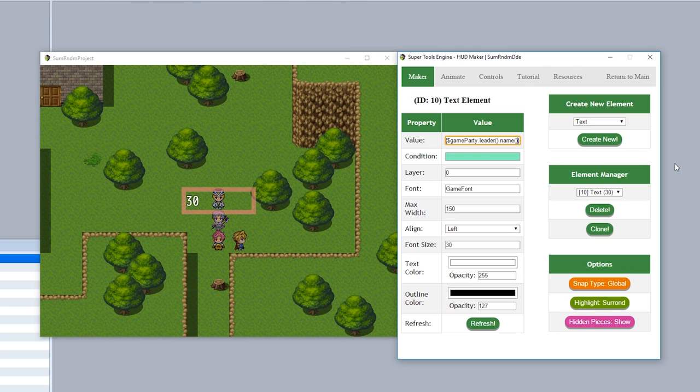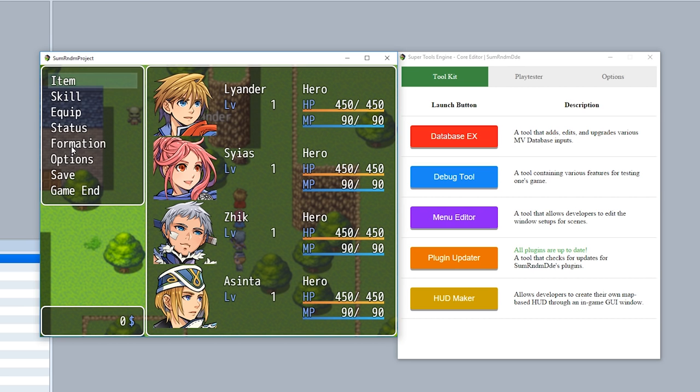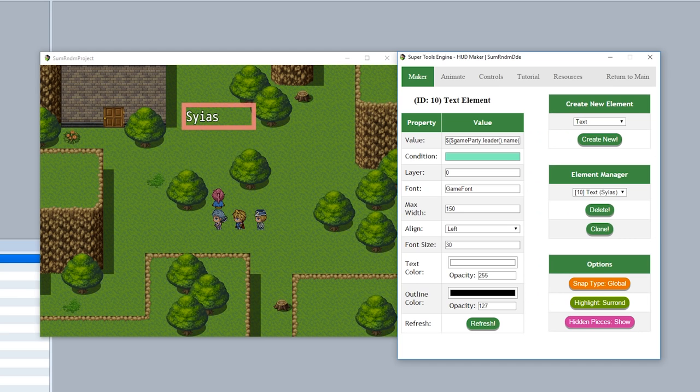Returning back to our game, let's try switching the leader. We'll go to our menu, go to formation, set it to Zilk just like this, and as you can see his name will now appear in the top area right here. Let's switch it to Seeus like this, and then bam, there you go. So as you can see, initially it may not look like much, but the text element can actually be really dynamic and very helpful for customizing your game's HUD.